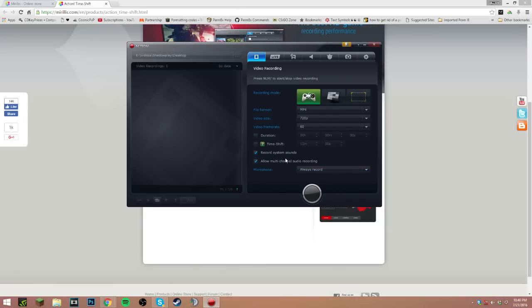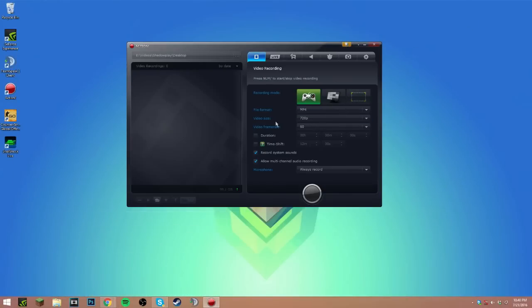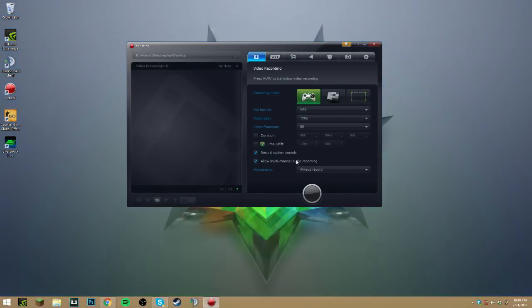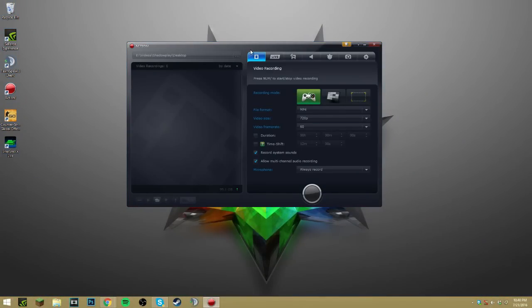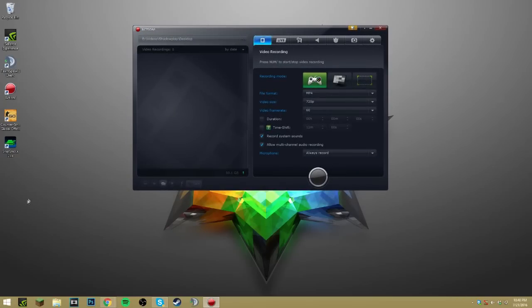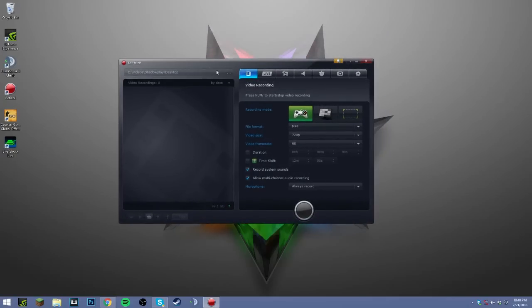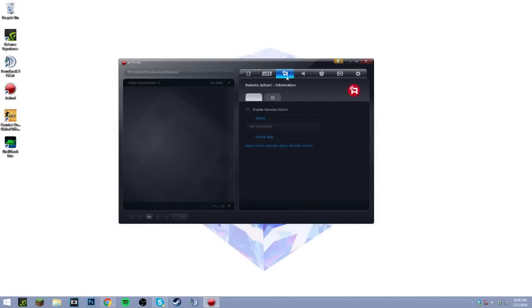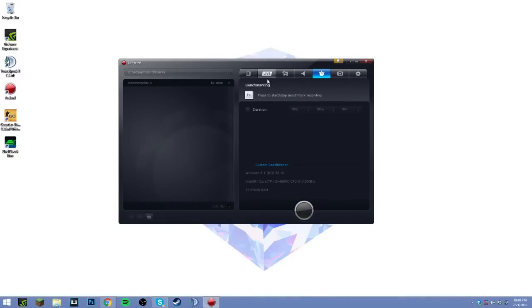One thing I really like about this is allow multi-channel audio recording. A lot of people may not know how significant this is. Basically when you put it into a video editing software like Sony Vegas, usually all audio is in one track. What this does is put the microphone in one track and the system sounds — your friends, the actual game sound — in a completely separate one. So if your mic is very low but everything else is high, you can boost that up, or vice versa. It's really good for post-production. You can also live stream from this, and there's a remote action feature so you can record from your phone. There are also sound options, audio recordings, and benchmarking for games.